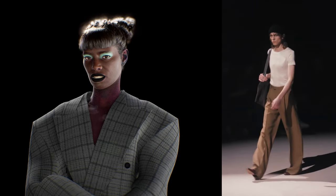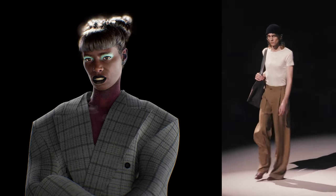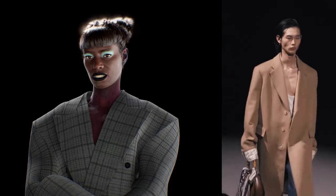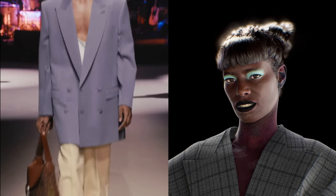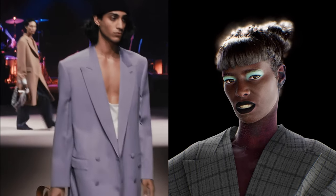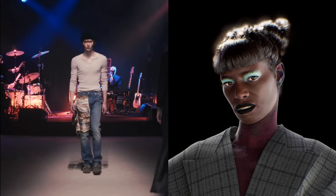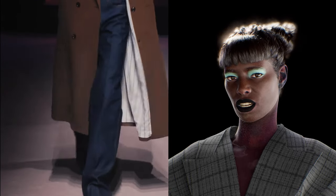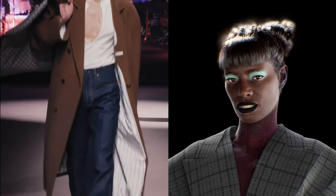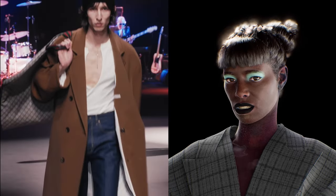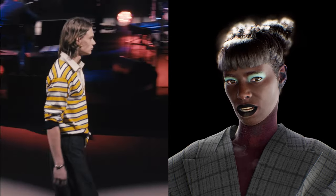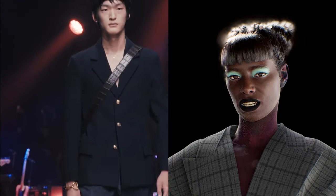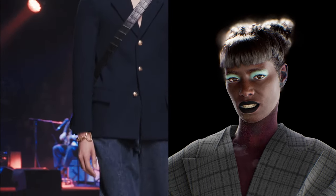Gucci just launched their men's fall collection without a creative director at the helm and it felt grounded and commercially safe. The embellishments we've grown so accustomed to — gone. The eccentricity — dialed down. Out with the loud aesthetic, in with the basics.